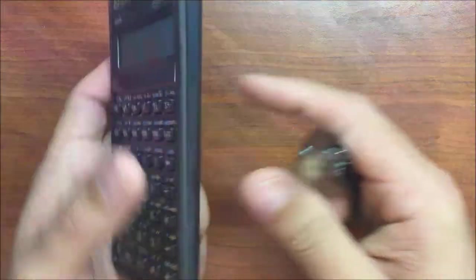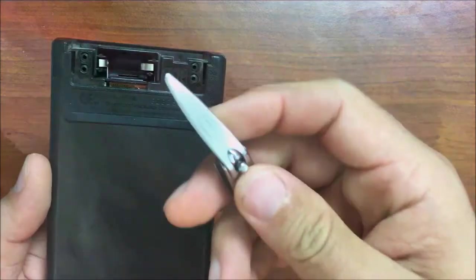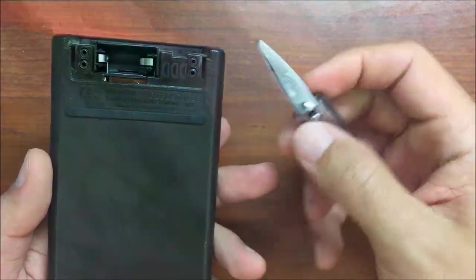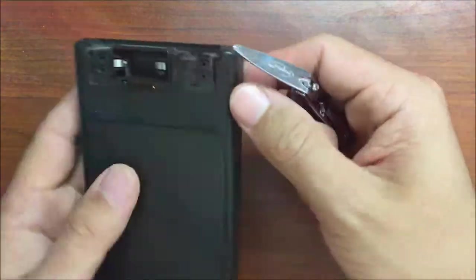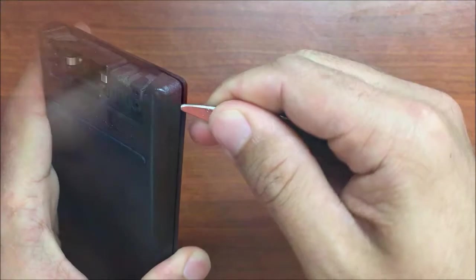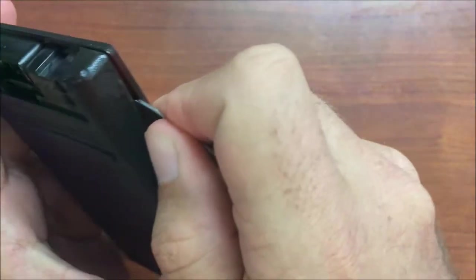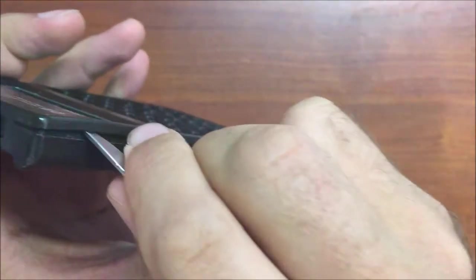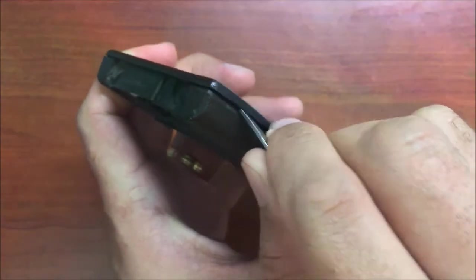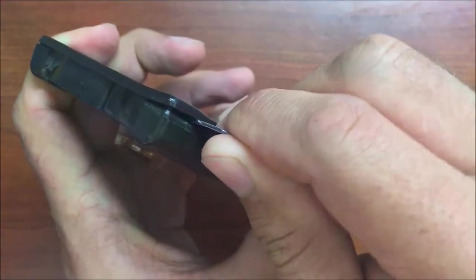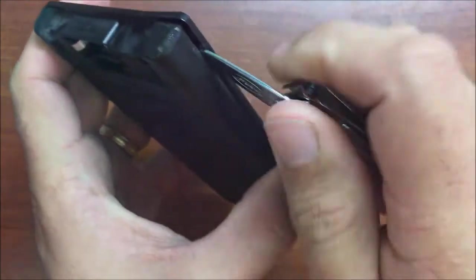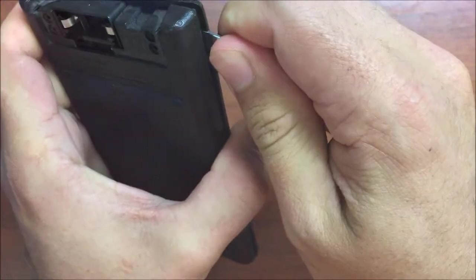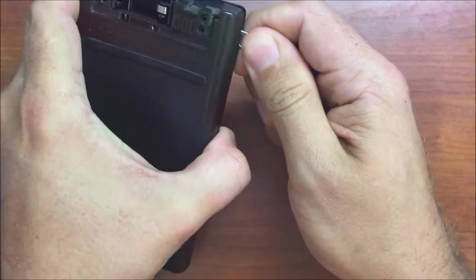We're going to go ahead and pop the top ones first. I'm just using a pair of fingernail clippers, just the blunt end here to get underneath there. I'm going to go ahead and apply pressure to get those rivets to pop.